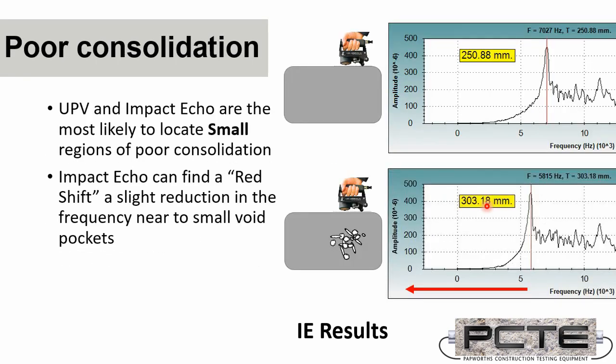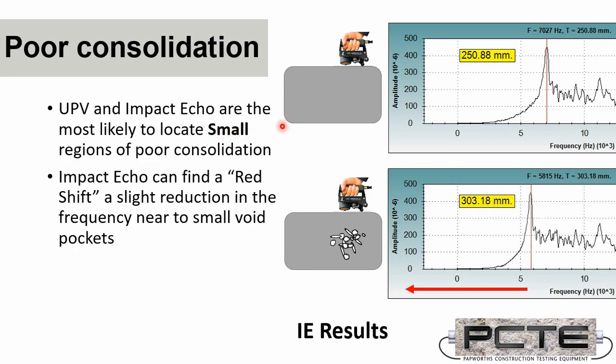So where we have small voiding issues like poor consolidation or honeycomb concrete, we get a characteristic change in those frequency measurements. Again, the raw data from impact echo is frequency. And if it's a single flat plate of concrete, the only thing that controls that frequency is thickness. So we get a direct thickness measurement when we convert with velocity.